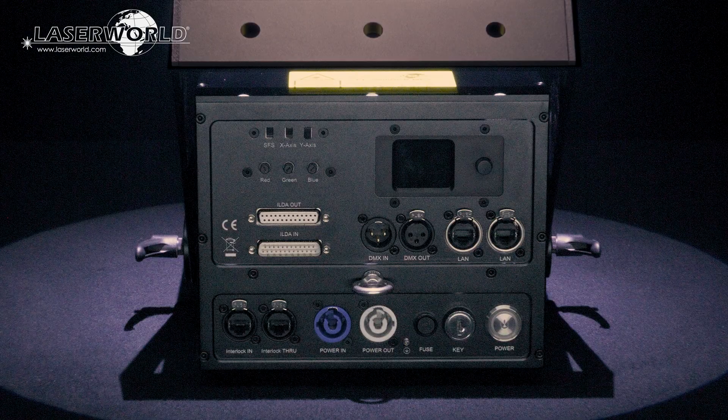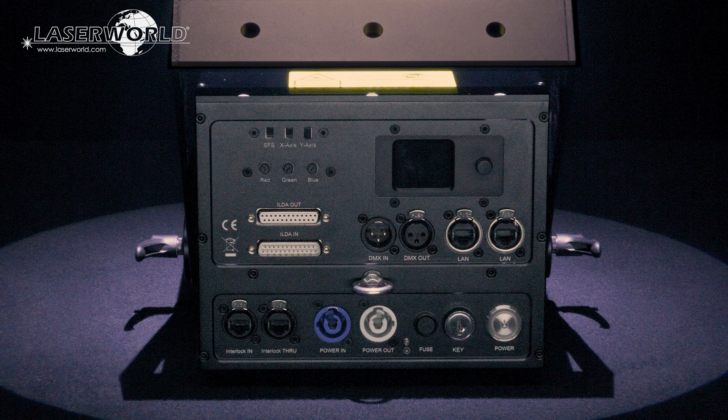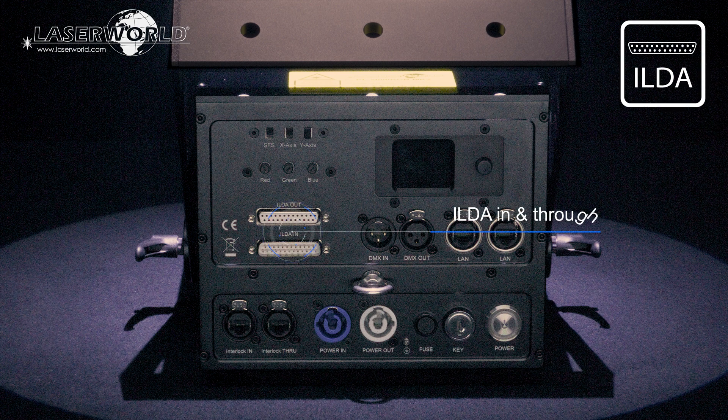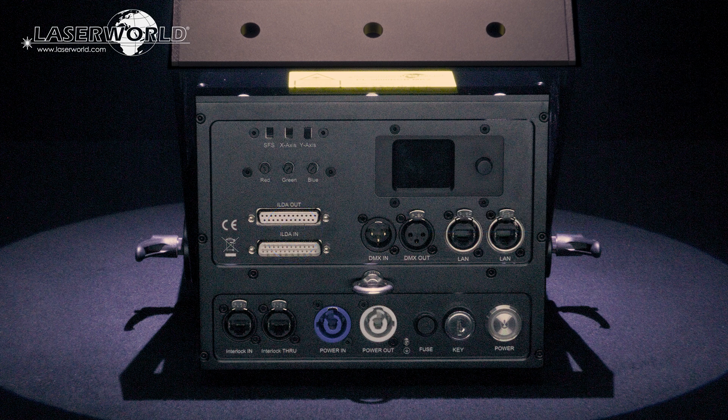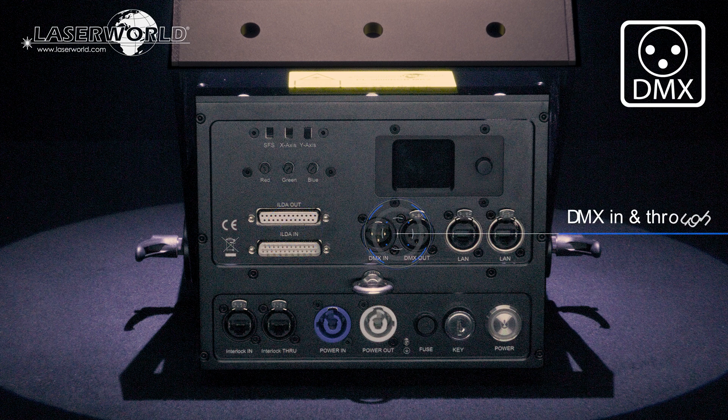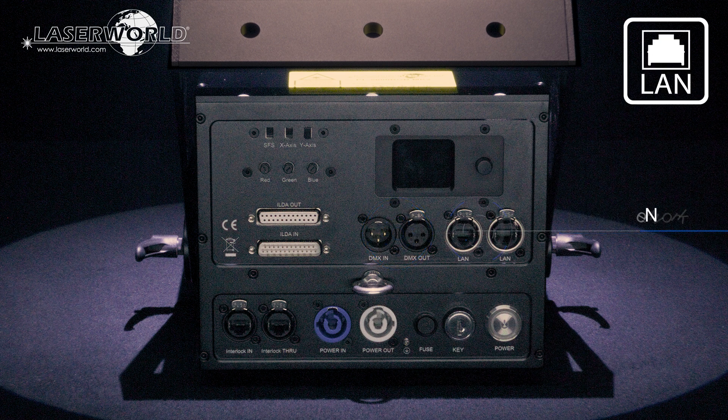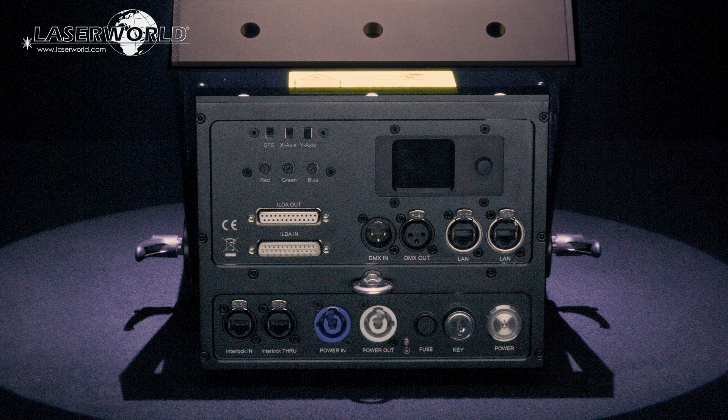To use the laser, there are different options including ILDA in and through for professional computer control, DMX in and through via 3-pin XLR connectors, as well as network in and out with an inbuilt network switch.